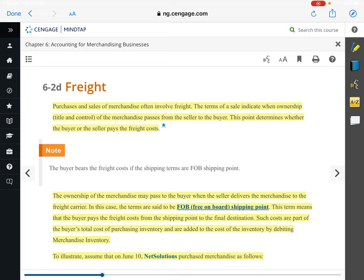We also talked about credit sales: if you allow credit sales, what is a way to encourage customers to pay early? We said you can offer a discount. Normally a bill is due in 30 days, but if a customer pays early, you'll give them a discount. The credit terms look like this: if you pay within 10 days, we'll give you a 2% discount. You don't have to pay within 10 days, but if you do, you get that discount. If you choose not to pay within the first 10 days, then the net, or the whole amount of your bill, is due within 30 days. That applies to vendors we buy from as well as customers buying from us.